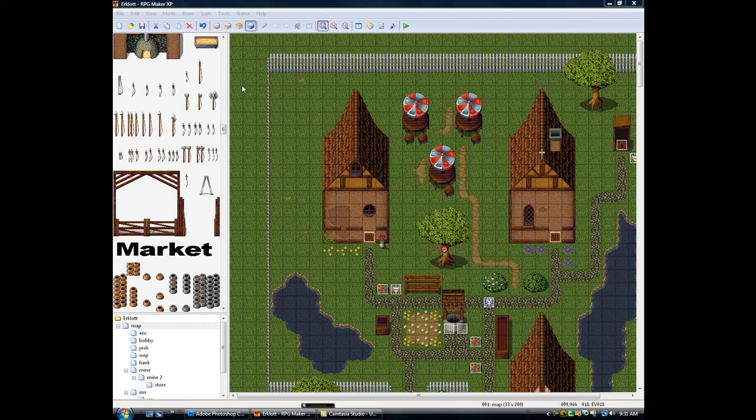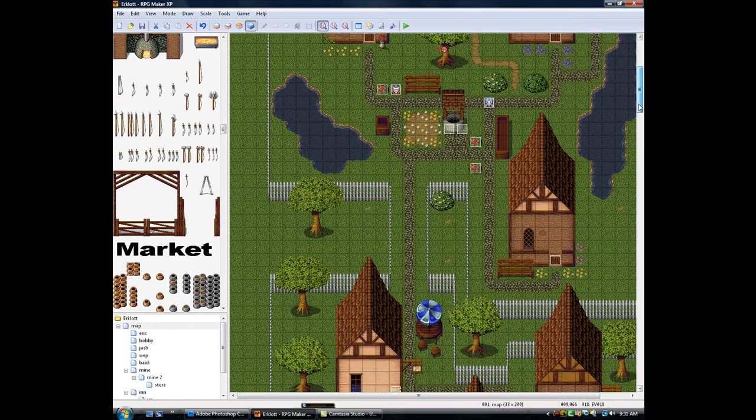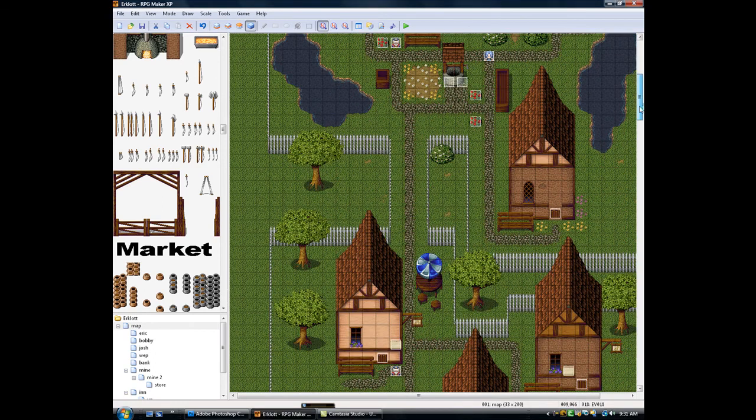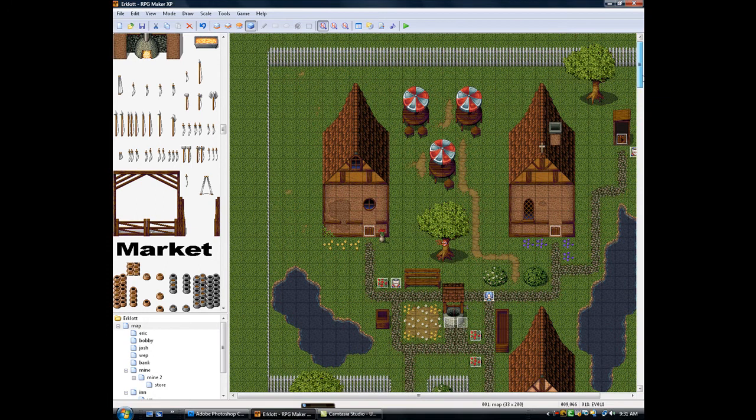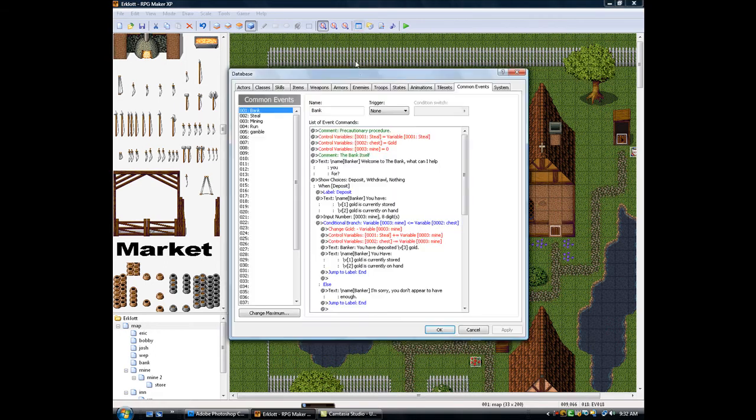Hey everybody, in this tutorial I'm going to show you how to do two things. The first thing is how to make your character run in RPG Maker.